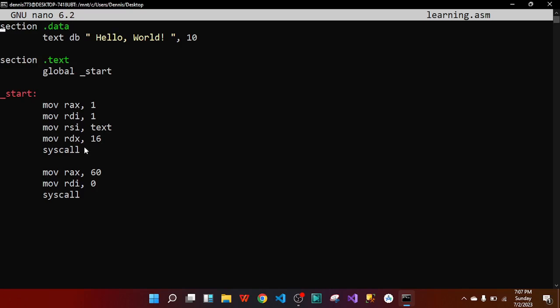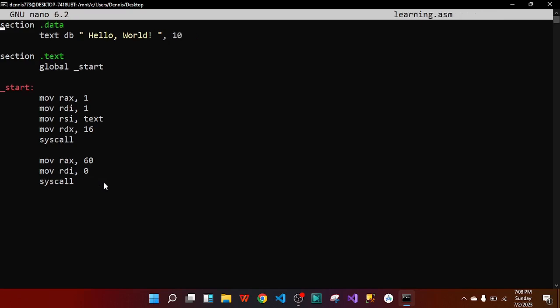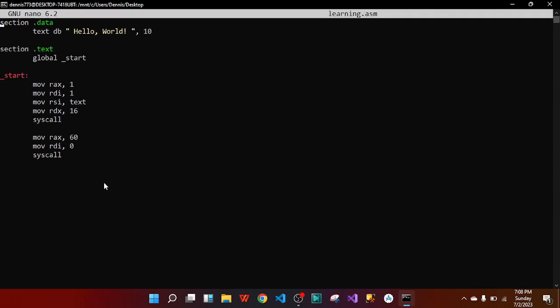After syscall you are done writing and now you have to exit. To exit you use sys_exit. The ID for sys_exit is 60, so you move 60 into register rax. Then rdi is 0, and you call syscall to end the whole program. This is a simple code to print 'Hello World'.